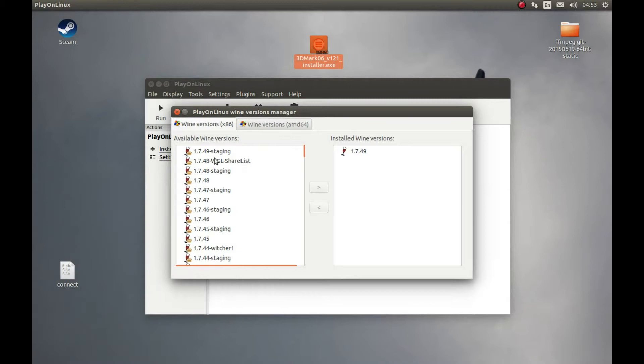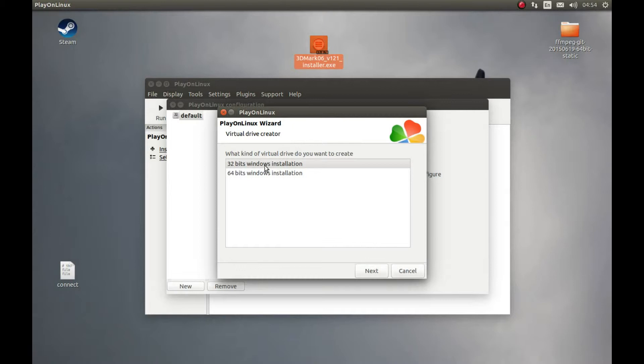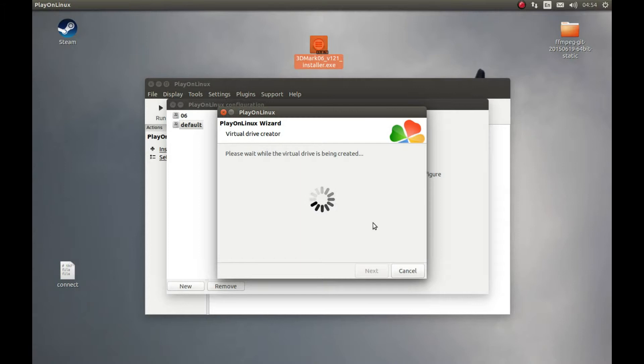Let's press Configure and create a new wine prefix. Press New. Next, 32-bit. So 1.7.49. Let's select it and I'll call it 06 because 3DMark is from 2006. And it's creating one prefix. While it's creating one prefix...